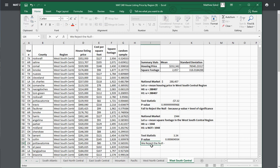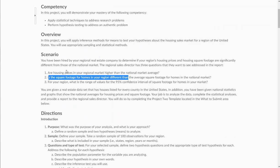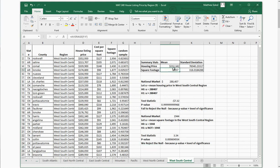We reject the null because the p-value is less than the level of significance. So the answer to question two — is the square footage in your region different than the national market average? — is yes. There is enough evidence to say that the mean square footage in the West South Central region is higher than the national market.